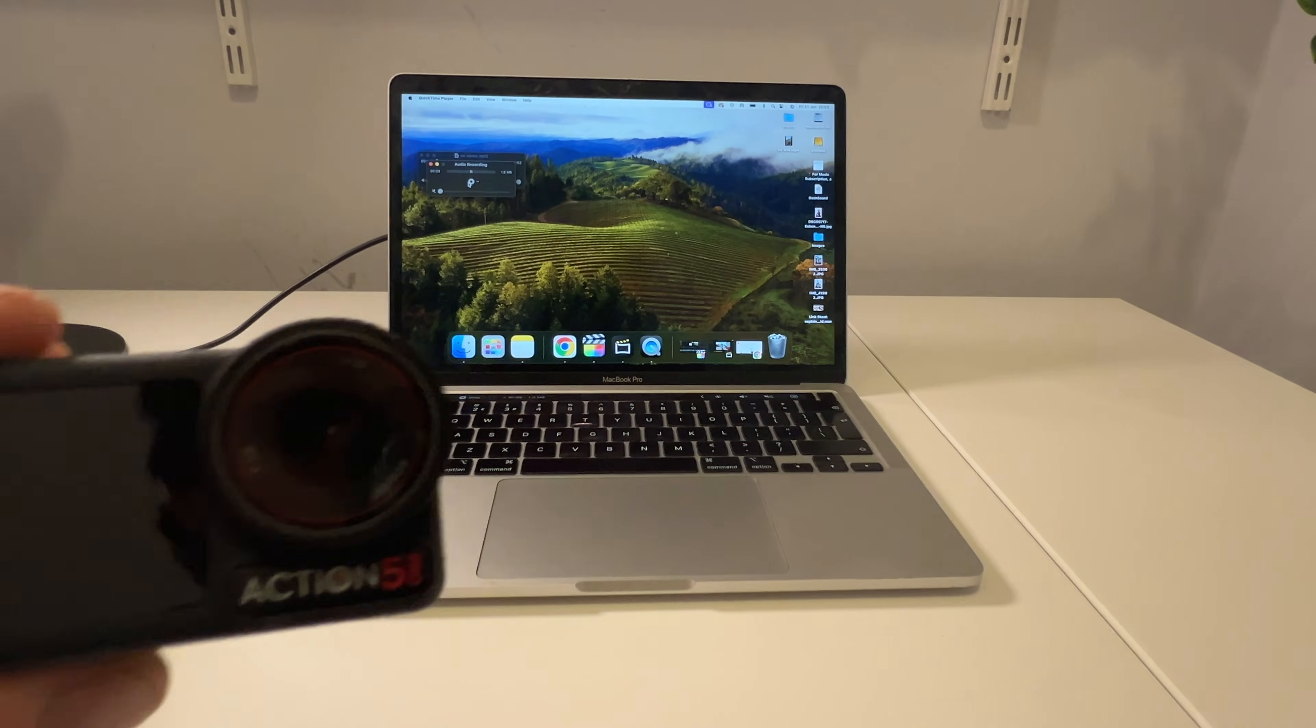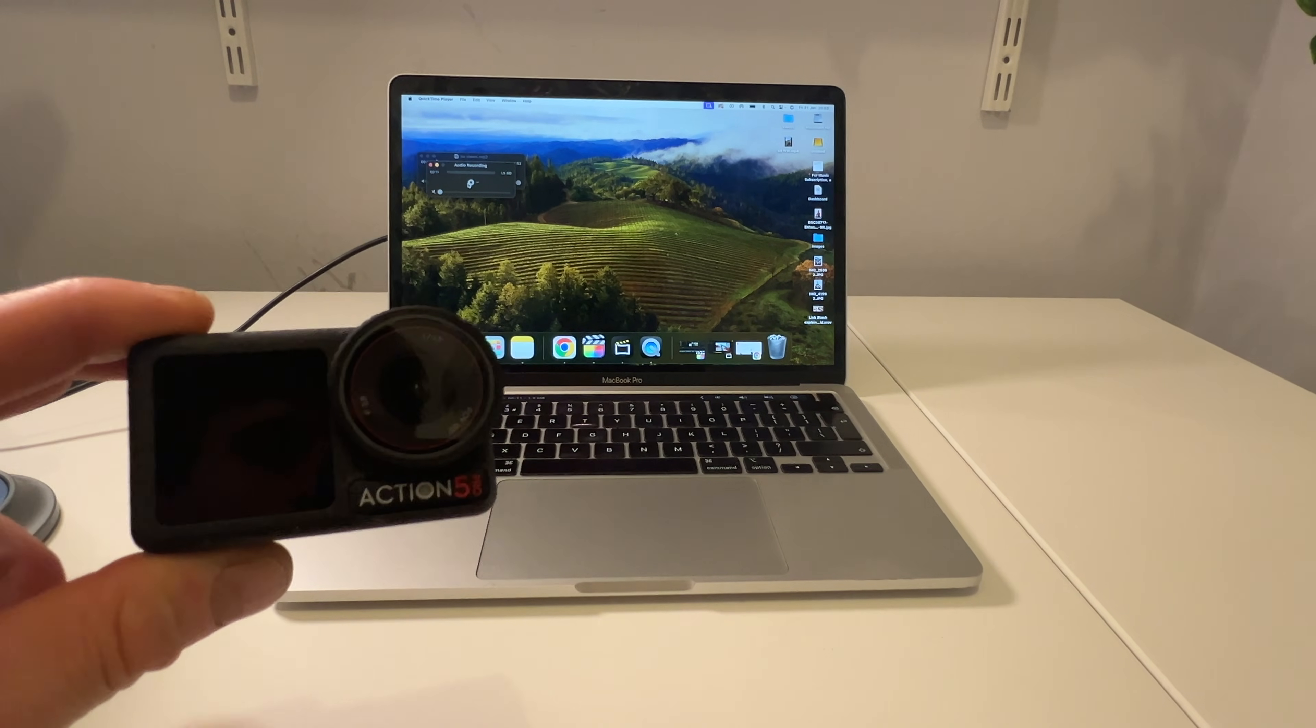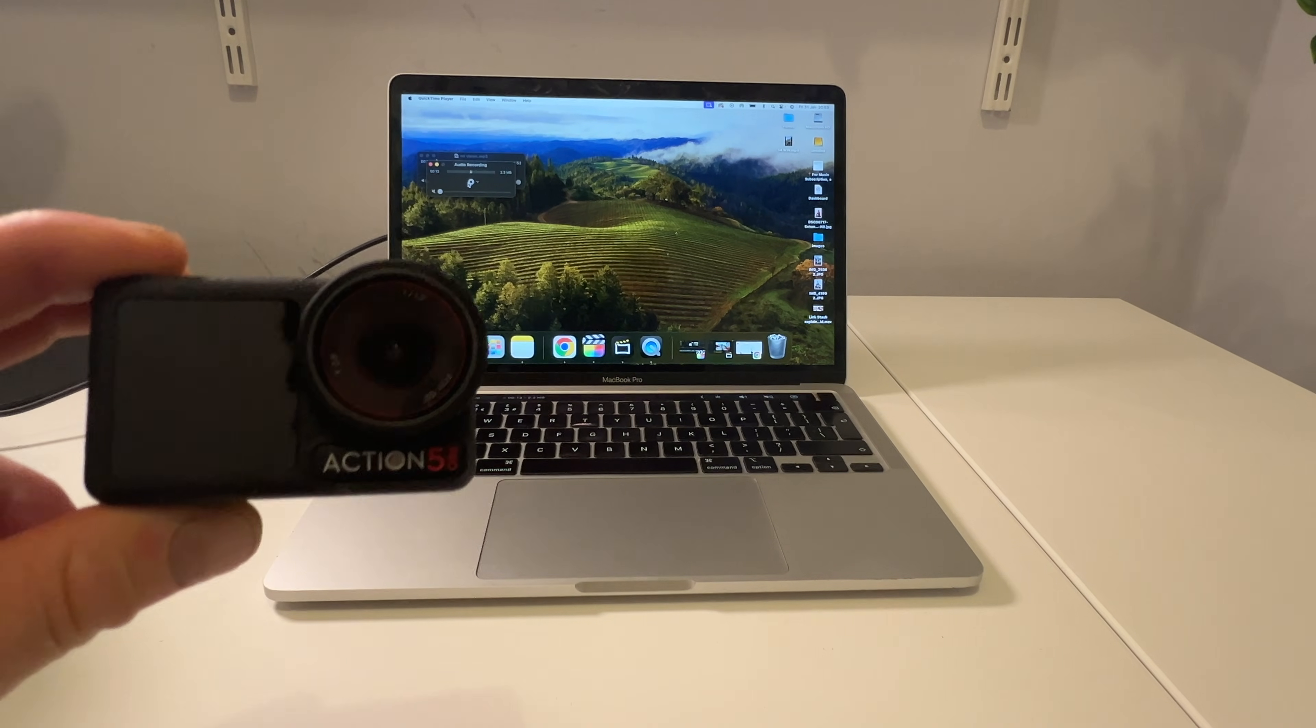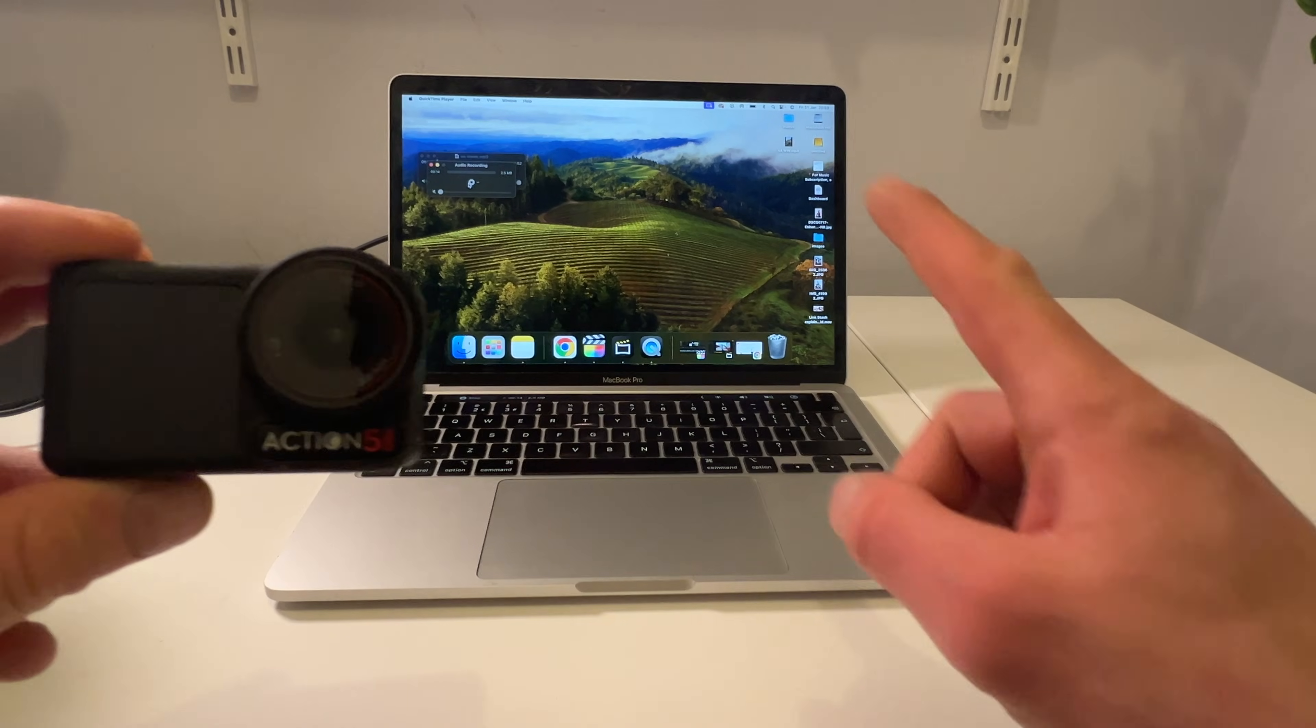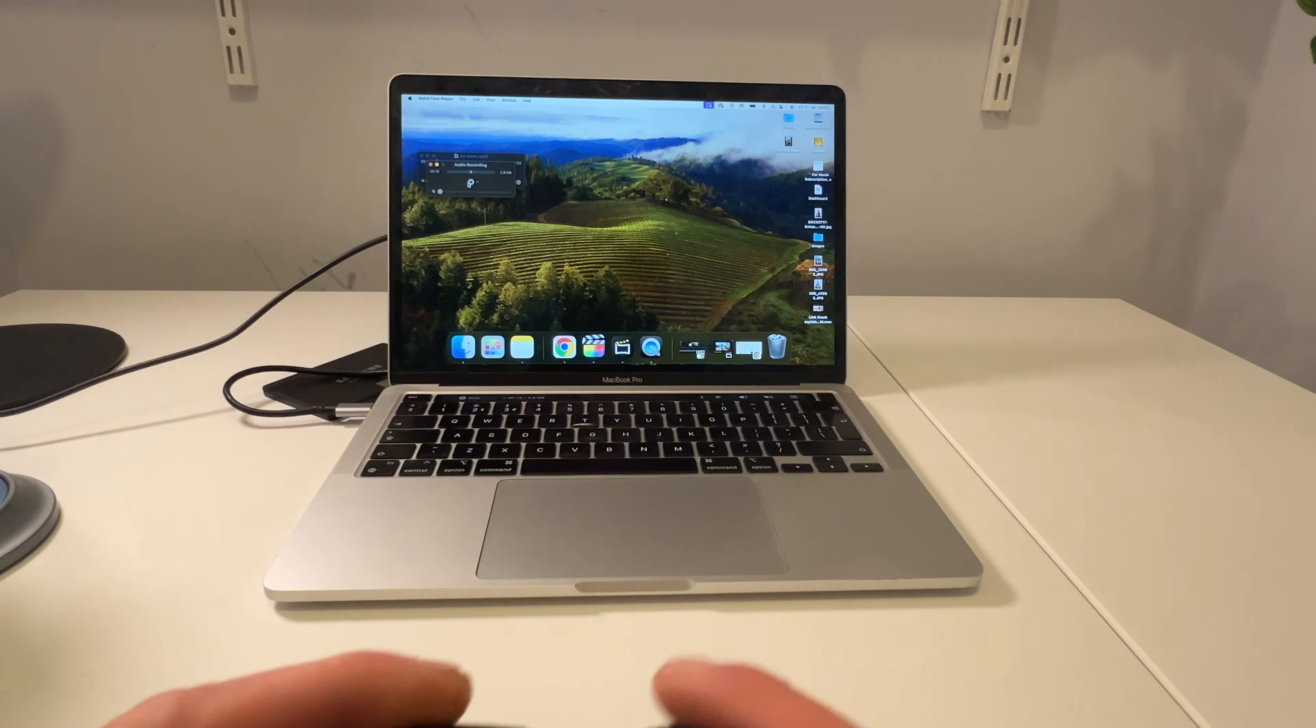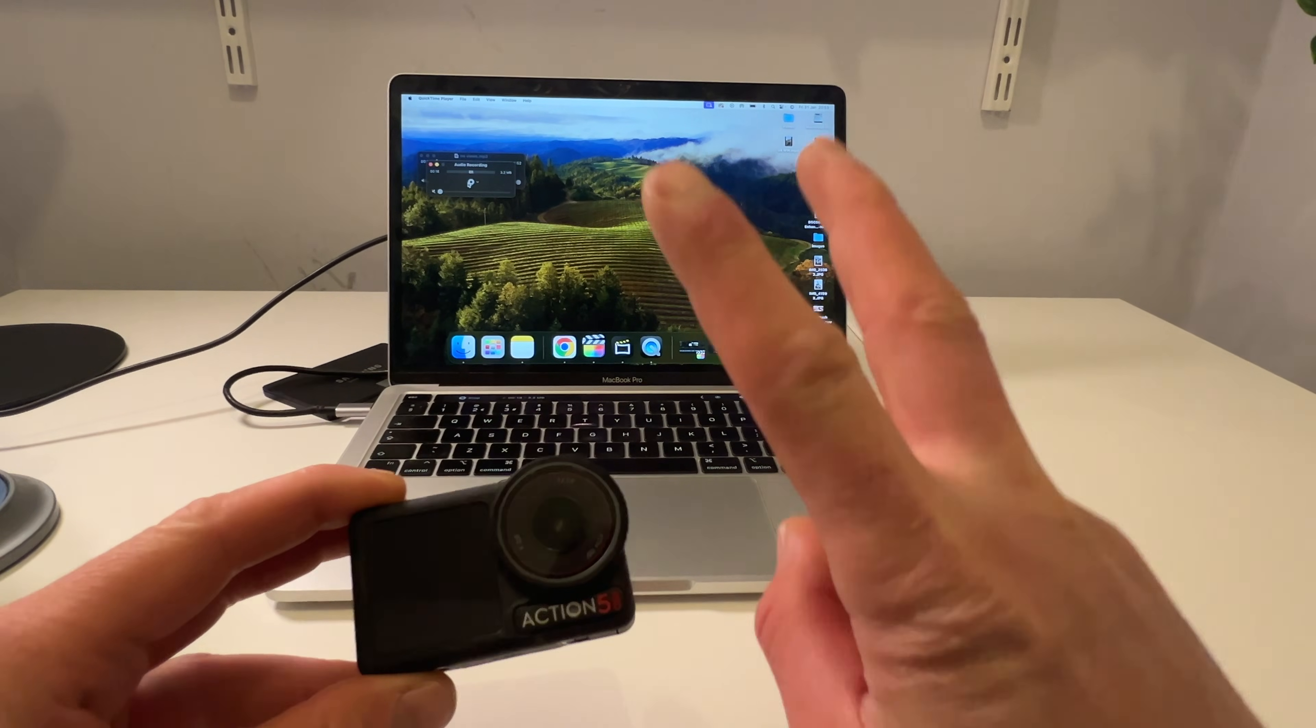Okay, so in this video I'm going to show you how to transfer your photos and videos from your DJI Osmo Action 5 to your computer. I've got a MacBook here and I'm going to show you two methods to do this.